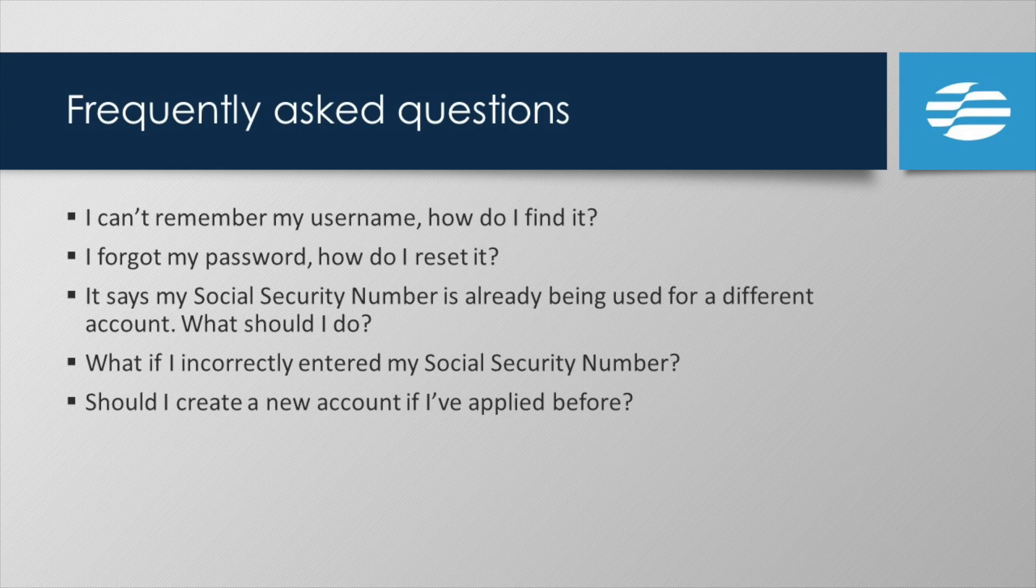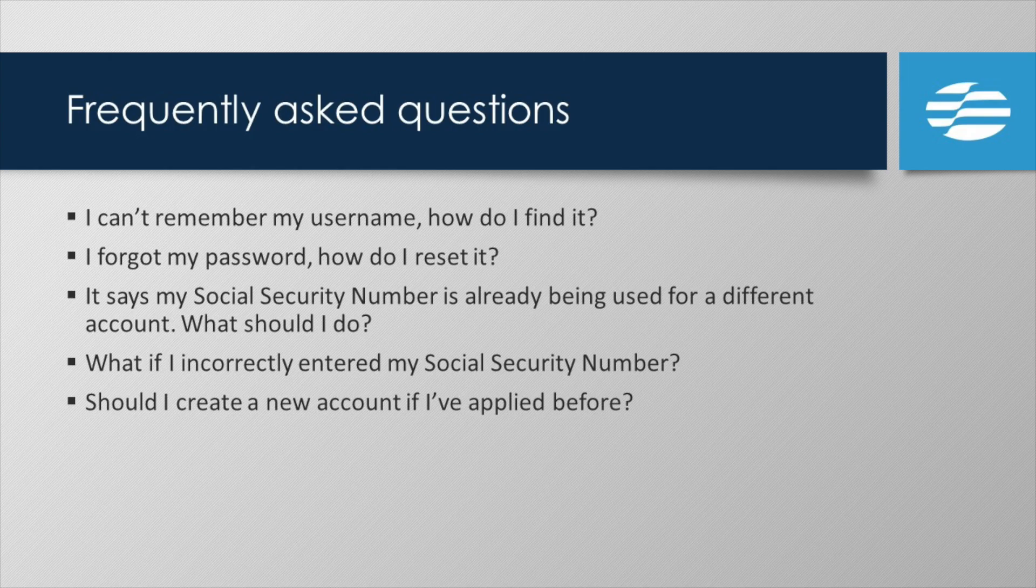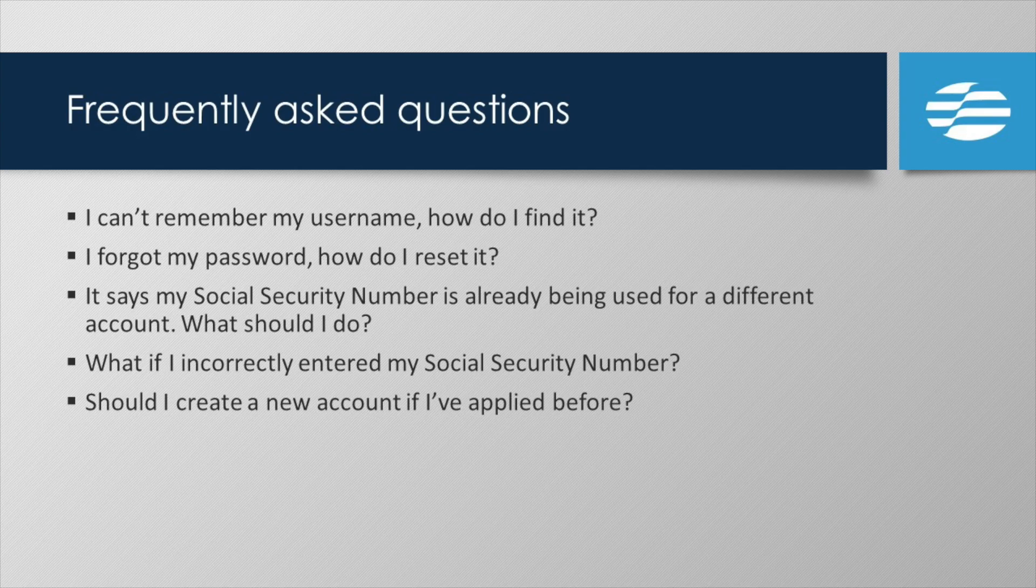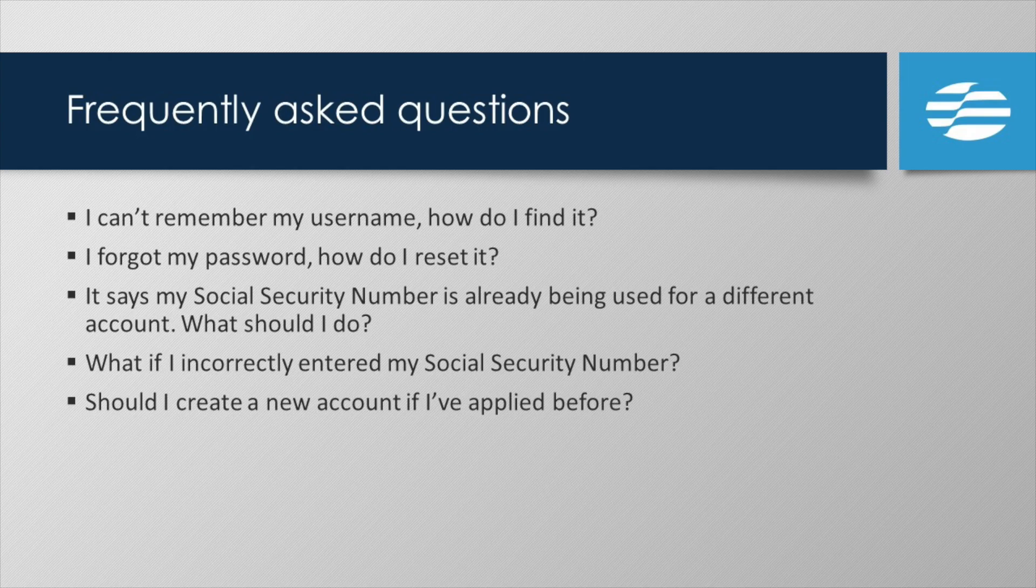What if an account already exists with your social security number? As we mentioned before, that means you previously created a SAW account. The fastest way to solve this is to log in using your older SAW account. Again, on the sign-in page for eServices, click the link titled 'click here if you're having trouble signing in.' You'll be able to request a new password or find your old username.